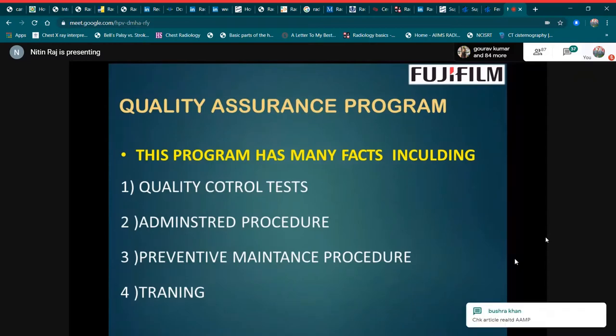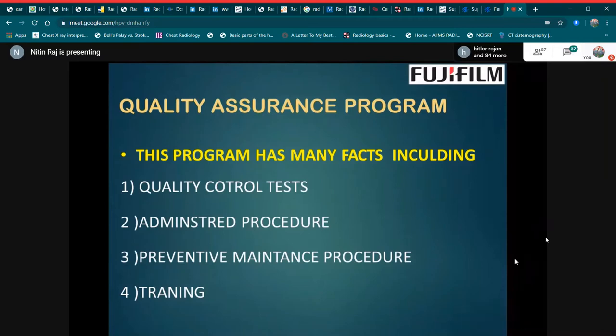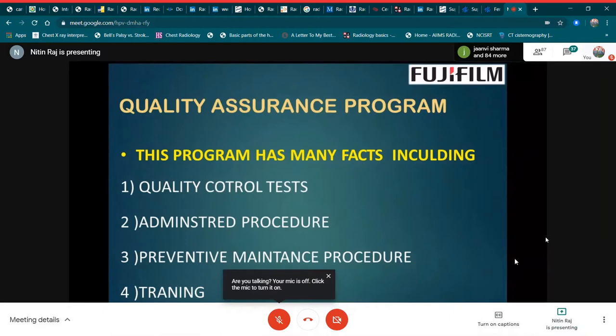In a quality assurance program, this program has many facets including quality control tests, administrative procedures, preventive maintenance procedures, and training.